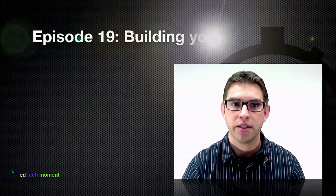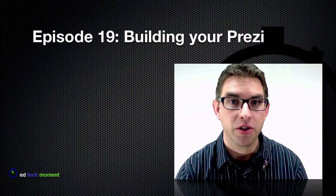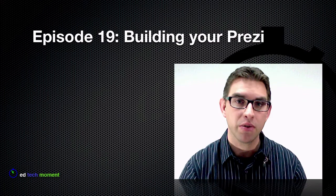Greetings and welcome back to edtechmoment.com, where we take just a moment to show you how to integrate technology into your classroom. This is episode 19 and today we're going to take a closer look at building your own Prezi.